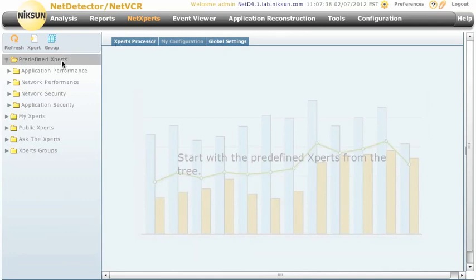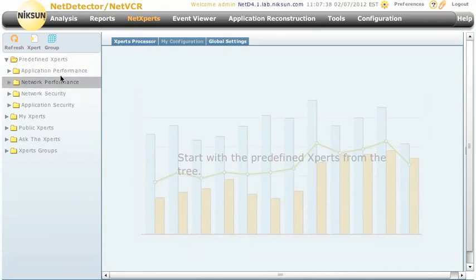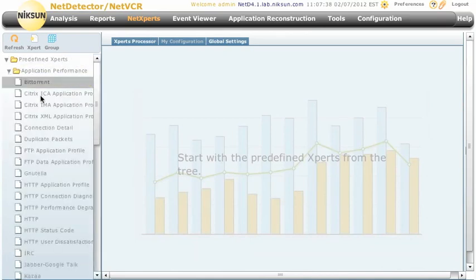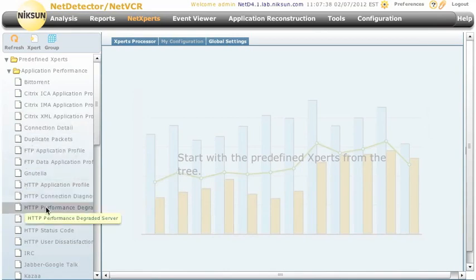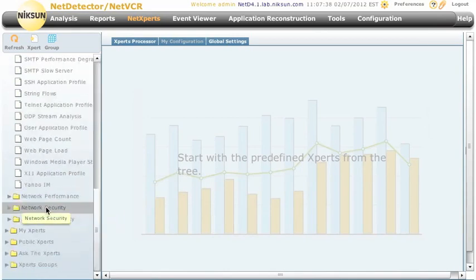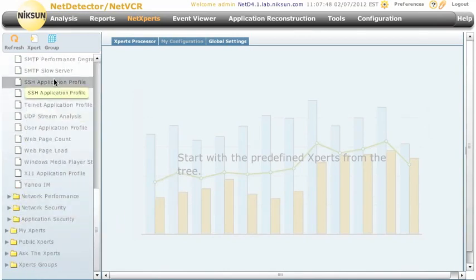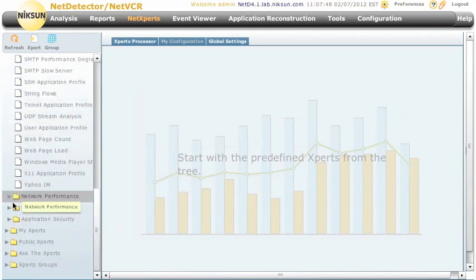We can see on the left we have a bunch of predefined experts. These are things under application performance such as Citrix and HTTP connection diagnosis and profiles, SSH application profile and so forth.